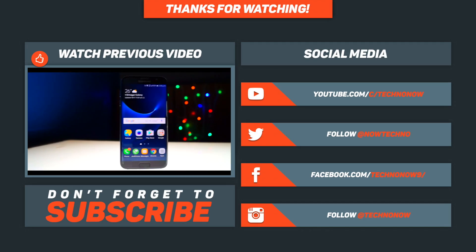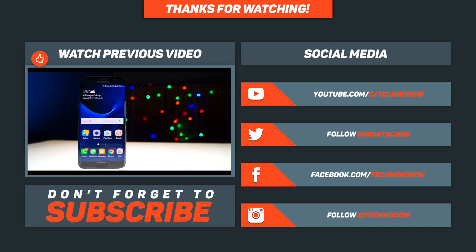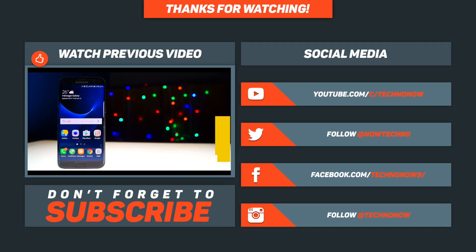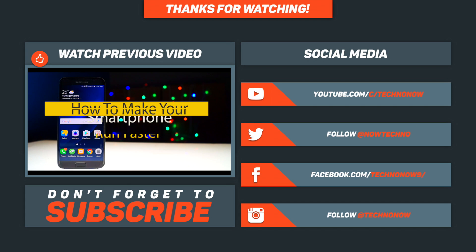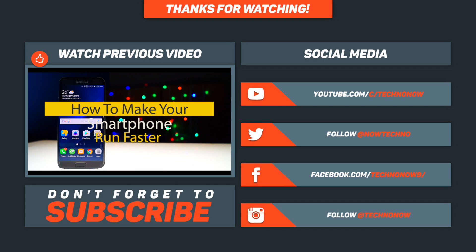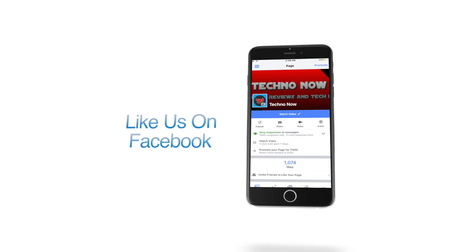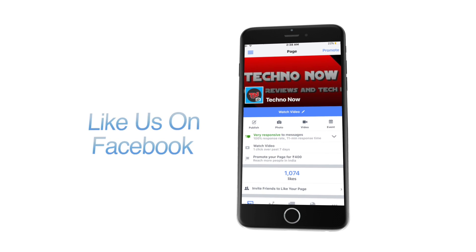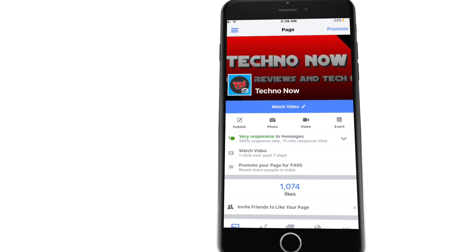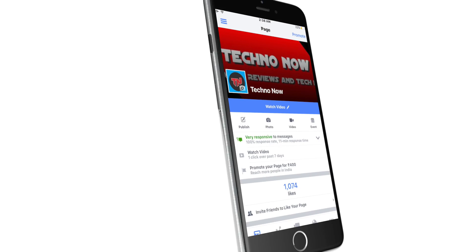So guys, if you like this video, give us a thumbs up. And if you want me to make a dedicated video on Android Nougat features on the S7 Edge, feel free to leave a comment down below. You can subscribe to my YouTube channel for more videos like this, and don't forget to follow us on the social media links given below in the description for more tech news.